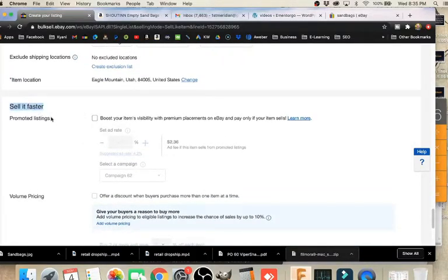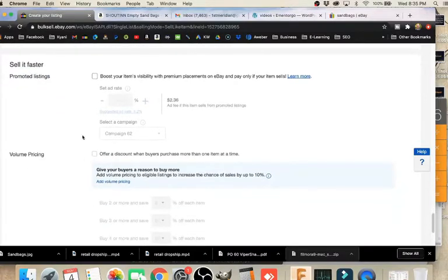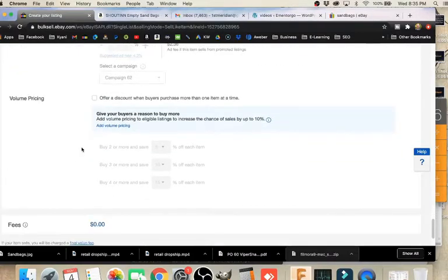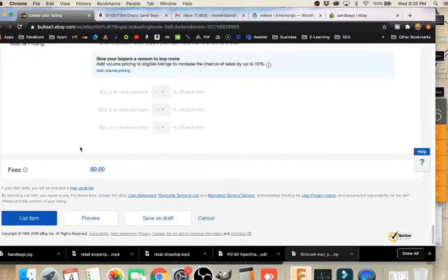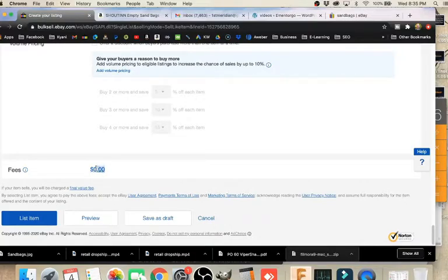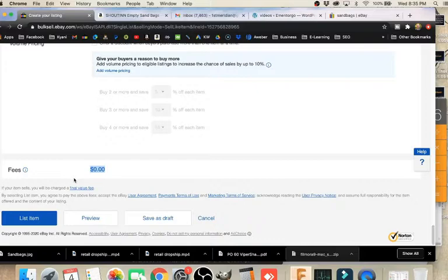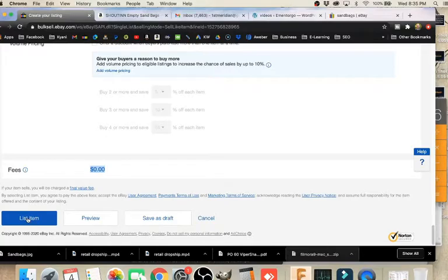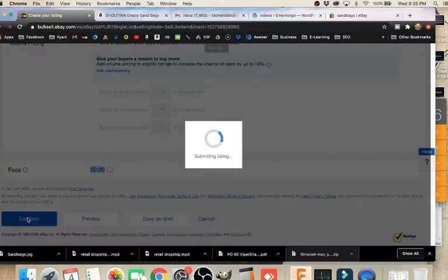We don't need to worry about the sell it faster, promoted listing stuff, we can ignore that. We can ignore the volume pricing. We're done. And your fees should be zero unless you've gone past the first 200 items that eBay allows you to list each month free. And so that's it. Click list your item, and it should complete the listing for you.